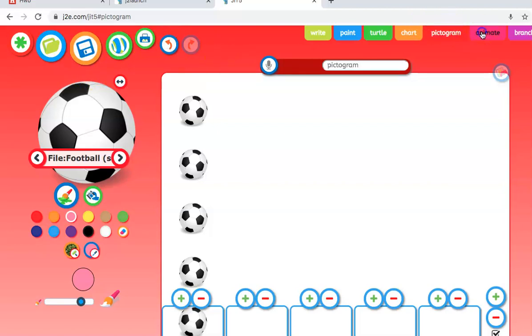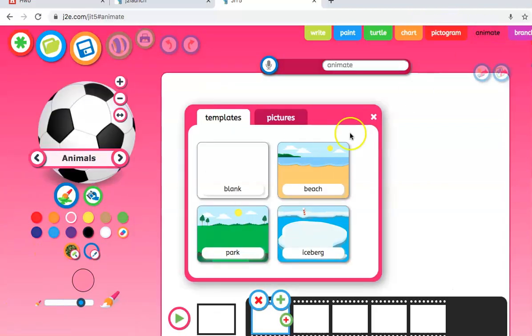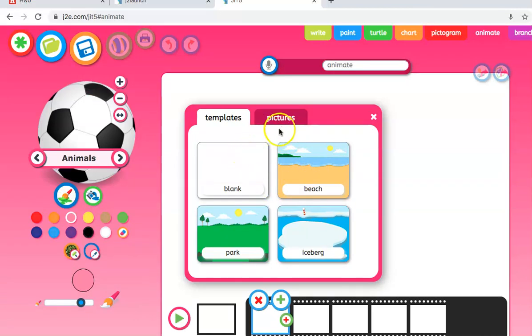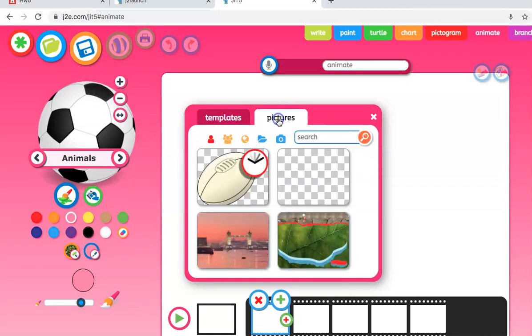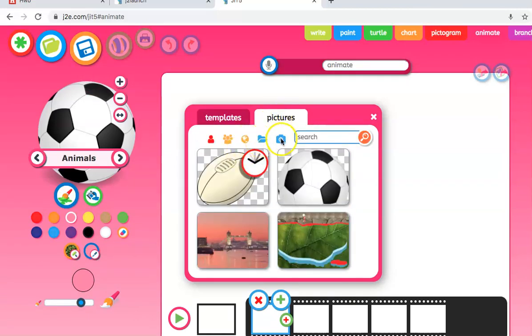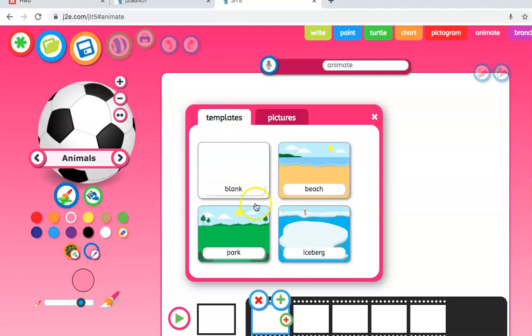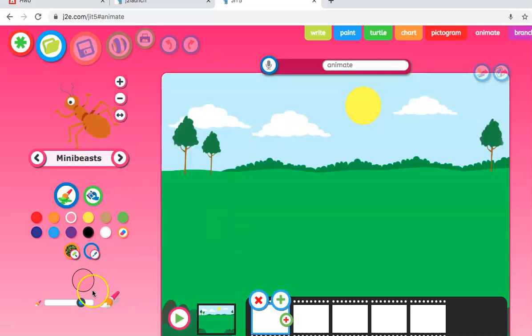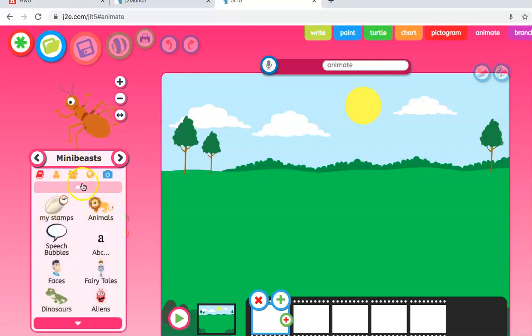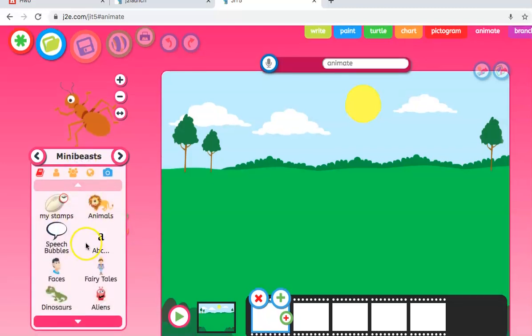Let's have a look at animate, possibly my favorite. Again, same setup. Choose a template picture here. We can upload something of our own and take a picture of ourselves if we really want to, but let's go with the simple templates. Let's give a park this time. We go to the box here to drop down. Let's do one on different animals.